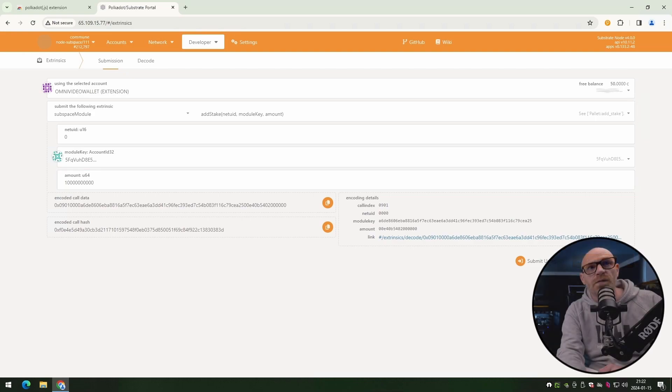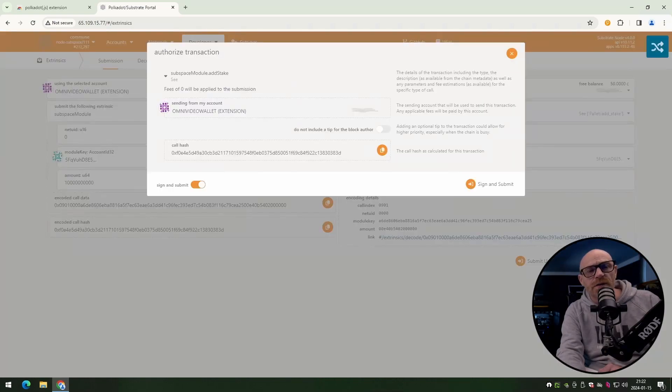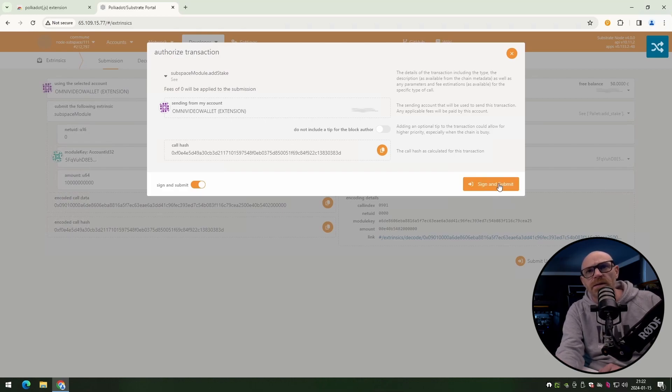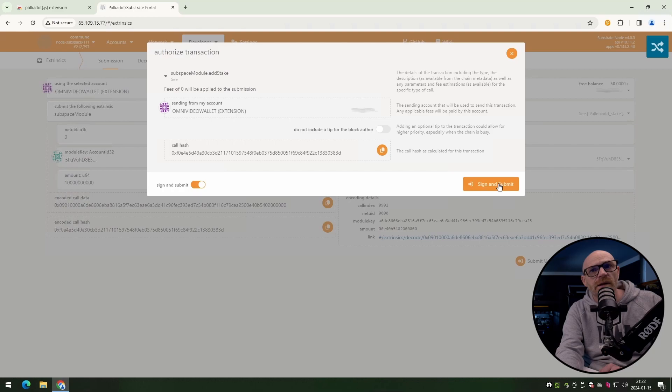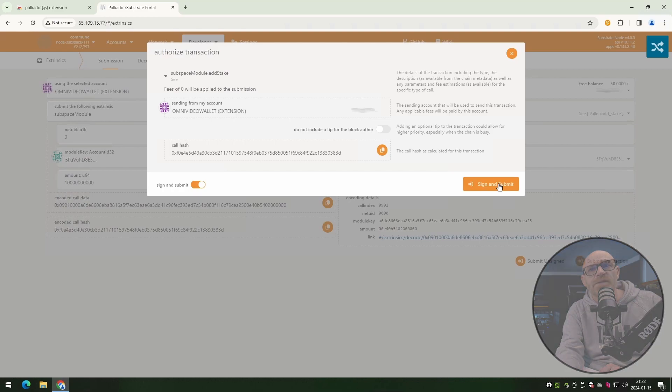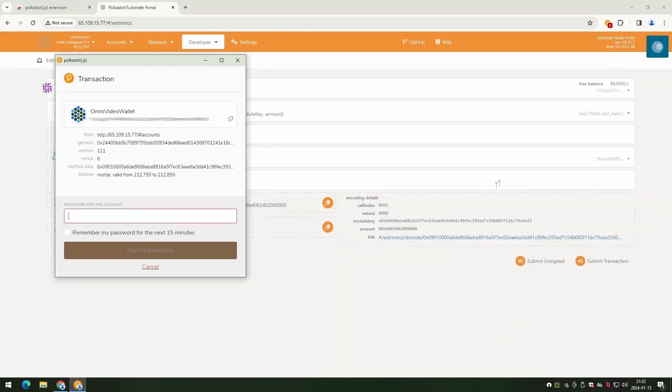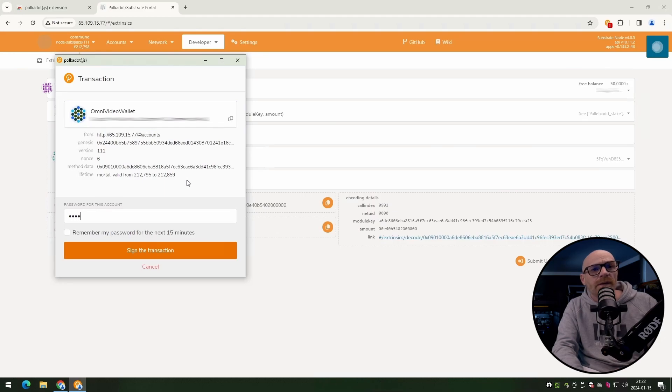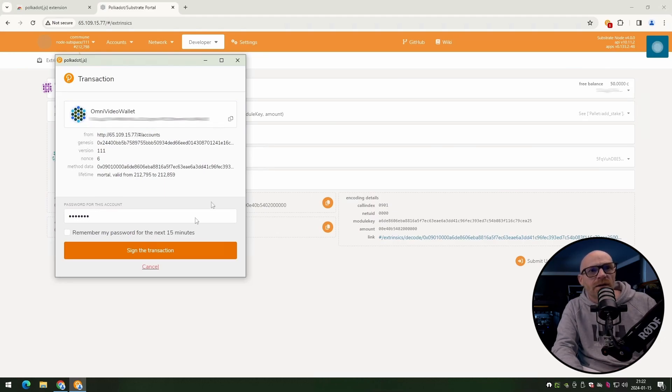Now you need to authorize the transaction. You can check here that you're using the correct wallet. And you can also see what details are going to be sent with this transaction. Once you checked everything is correct, click on sign and submit. Now enter the password for your wallet. Once you've done that, you can just sign the transaction.